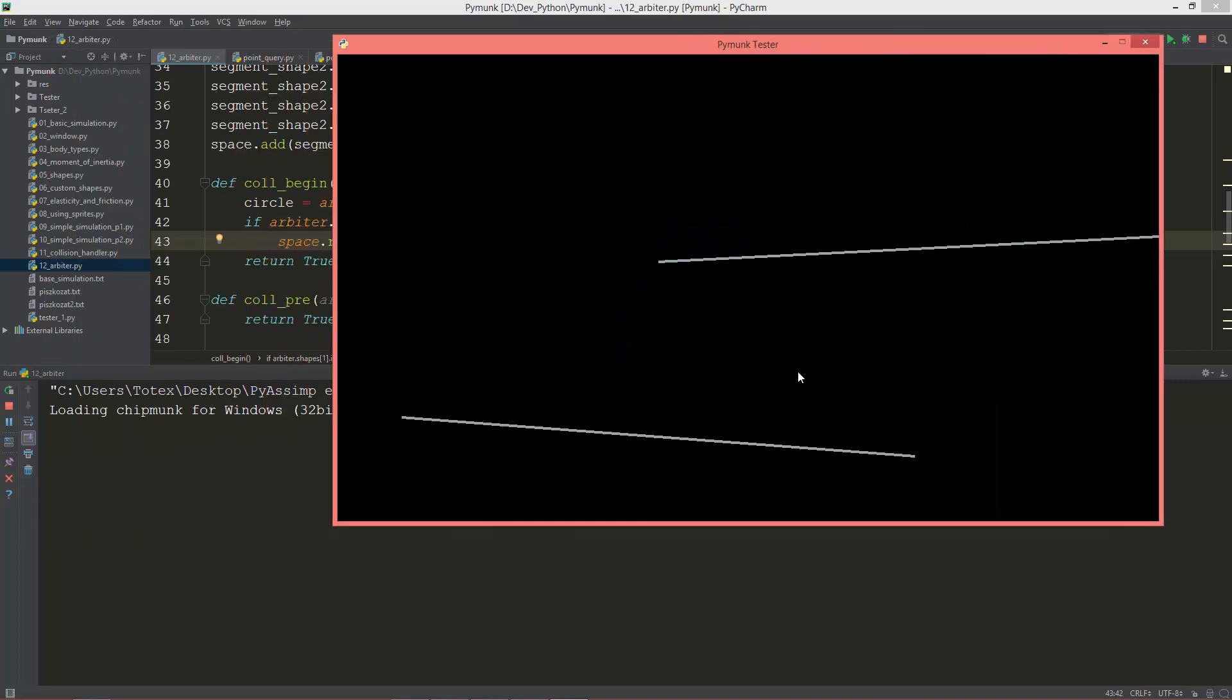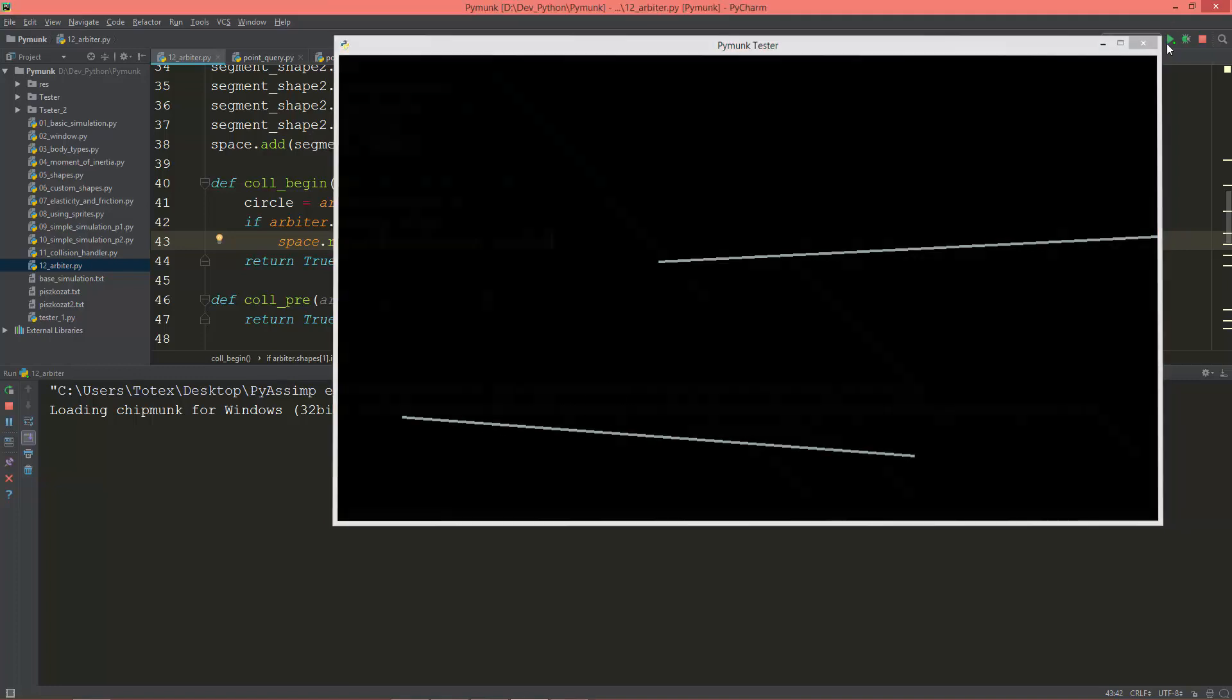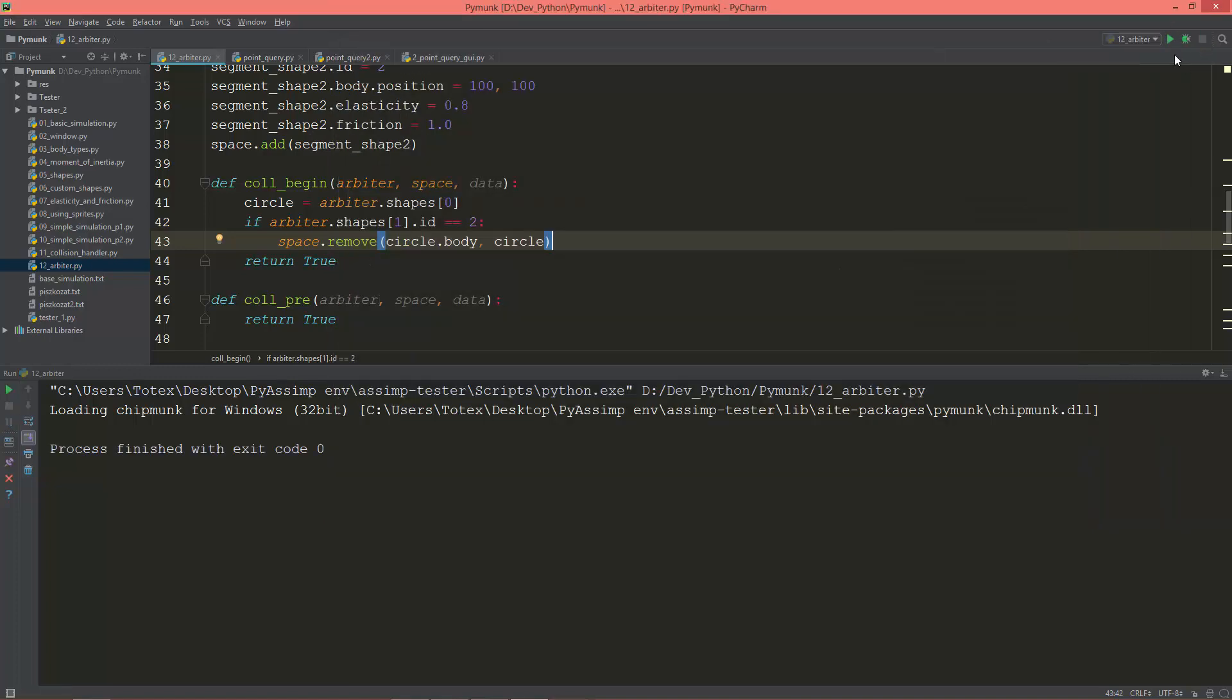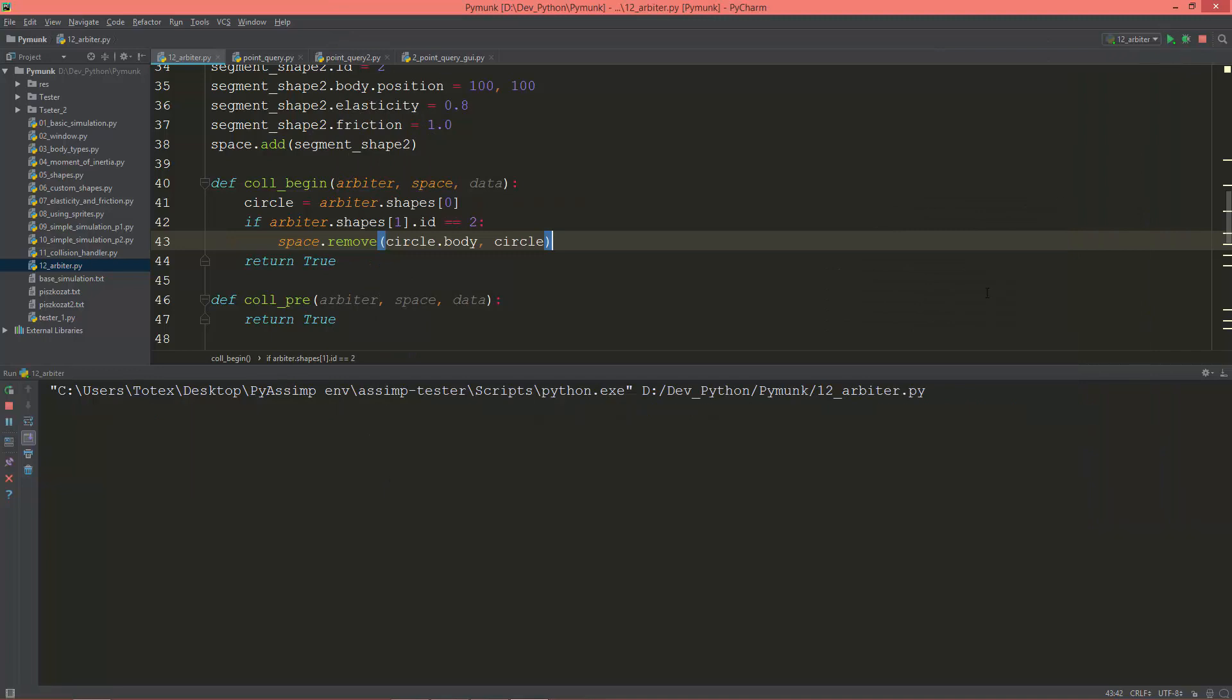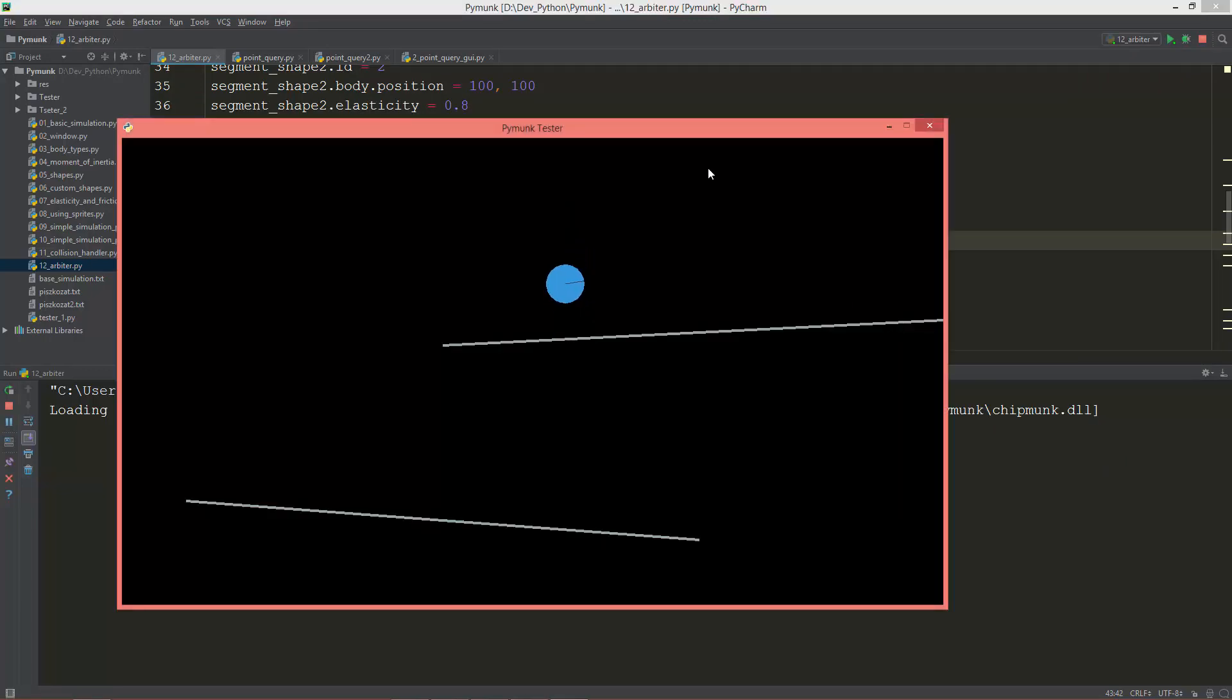And as you see, when the circle or the ball hits the second line segment, it gets removed from the space, from the simulation.